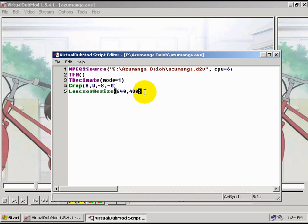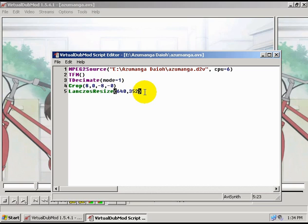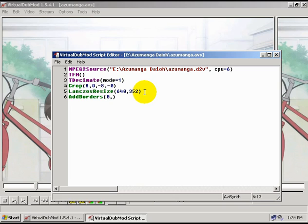Now if DGIndex told you that your footage's aspect ratio was 16 to 9, then in that case, we're going to put 640 comma 352. And then we're going to add another line that says AddBorders. And in the parenthesis, we're going to put 0 comma 64 comma 0 comma 64. And that will resize our 16 to 9 footage to the correct aspect ratio.